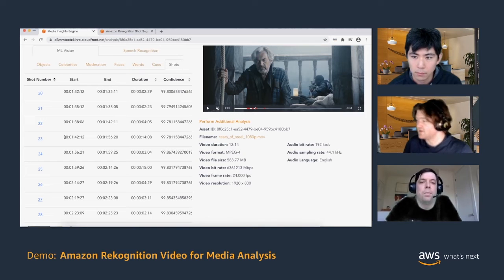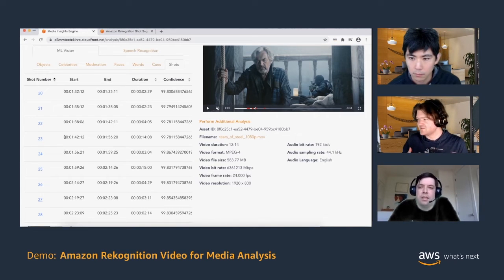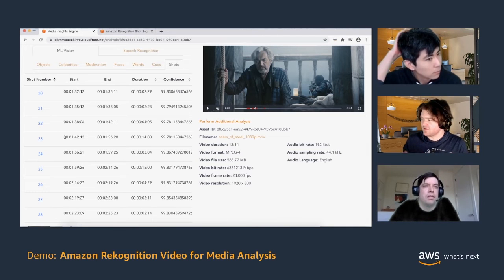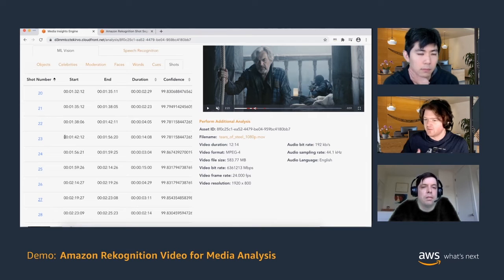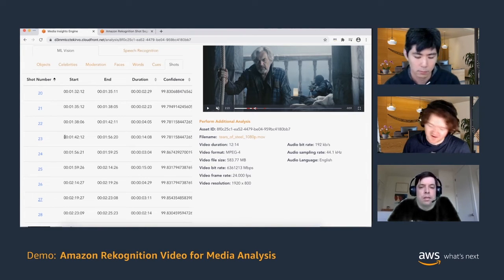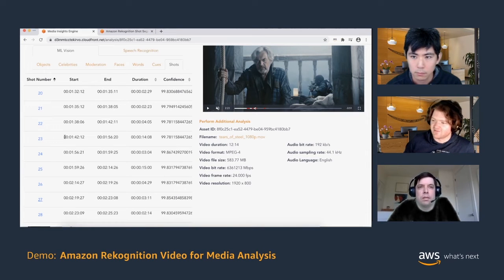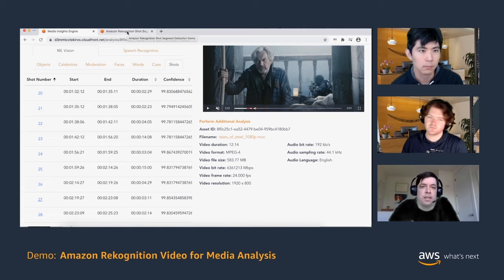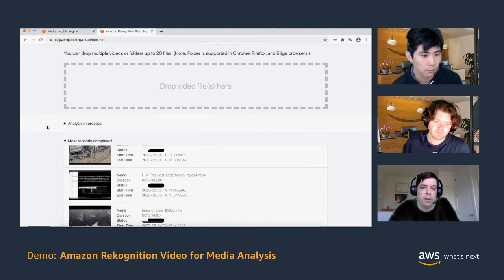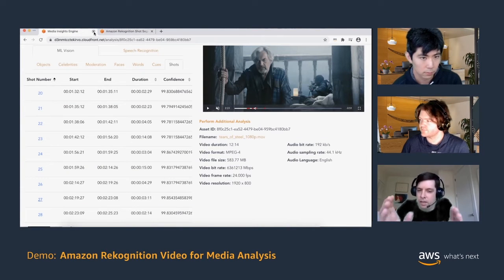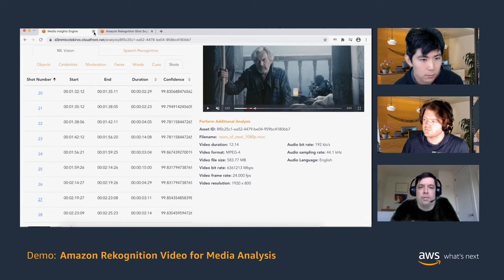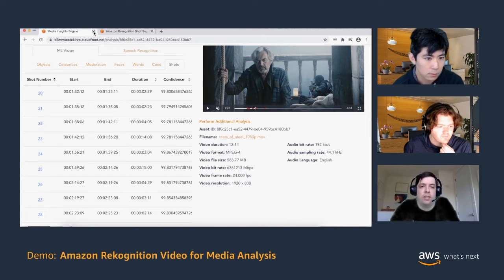Shot detection is one of the most impressive features because it's much more subjective than black frame detection — there's far more room for human error and it's harder to automate. One of our launch partners was A&E Networks, which had exactly that problem — how to package content and create promos. The Media Insights Engine is actively being developed on GitHub and new features are added as they launch or as customers suggest changes.